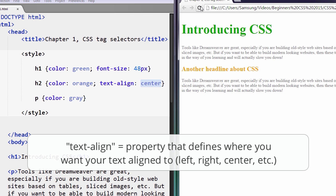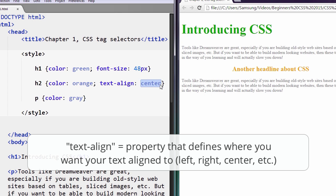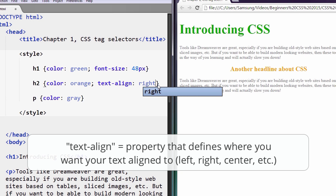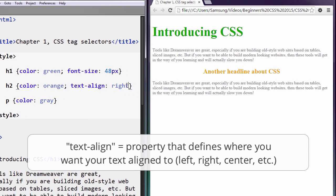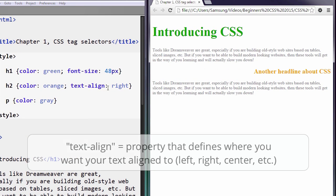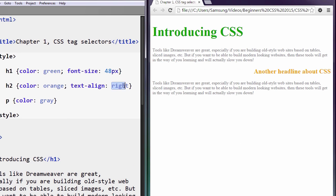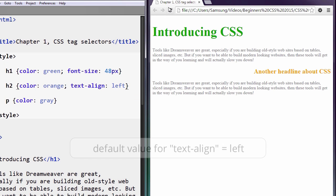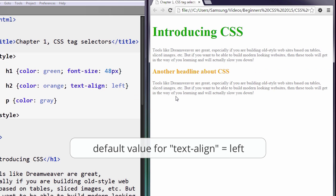Anyway, so now we're saying this text-align center. I'll hit save, refresh. It aligns the text in the center. We could also align it to the right. Boom, there it is right.